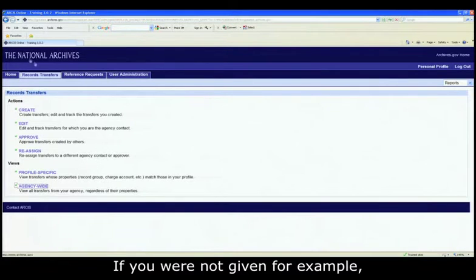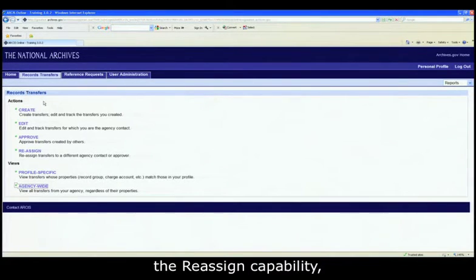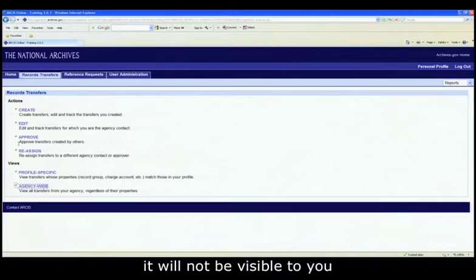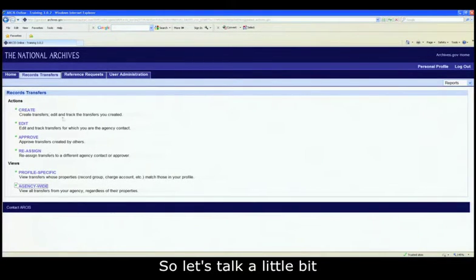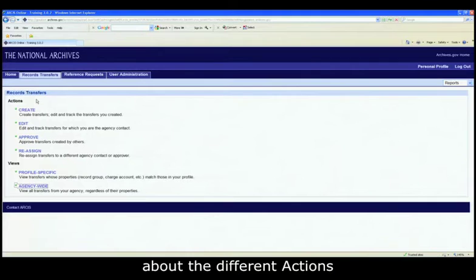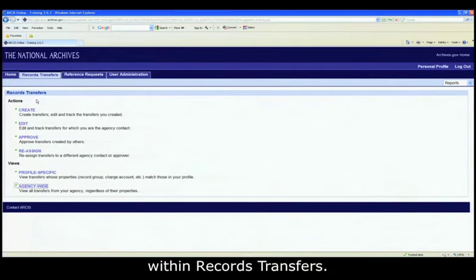If you were not given, for example, the reassigned capability, it will not be visible to you within this tab. So let's talk a little bit about the different actions within records transfers.